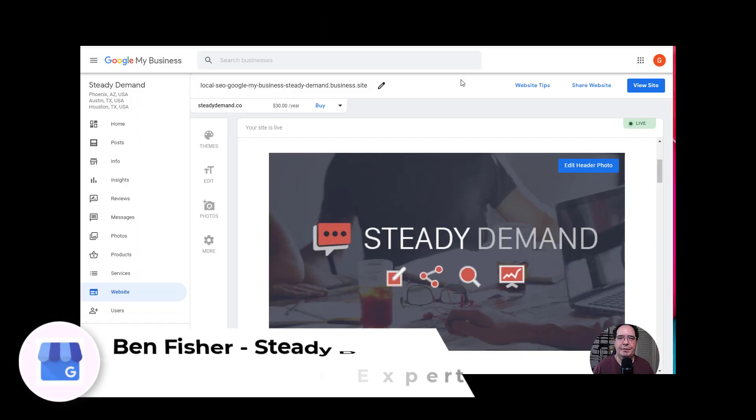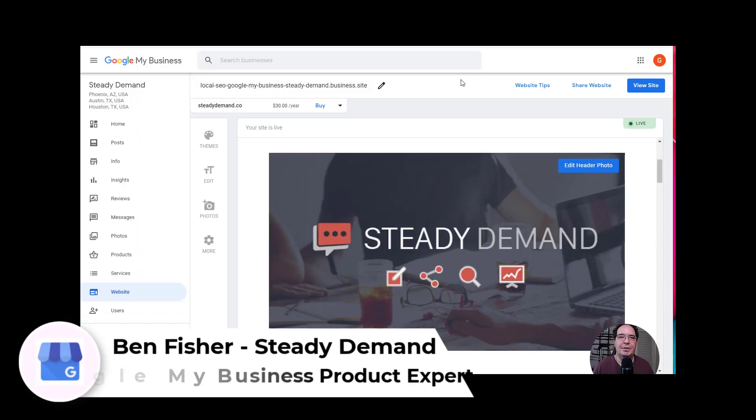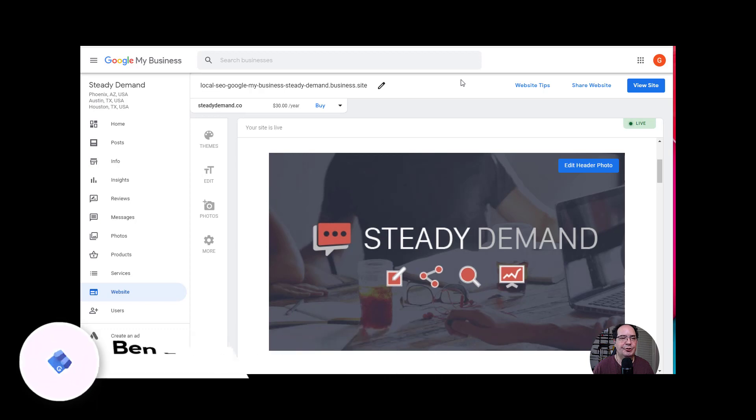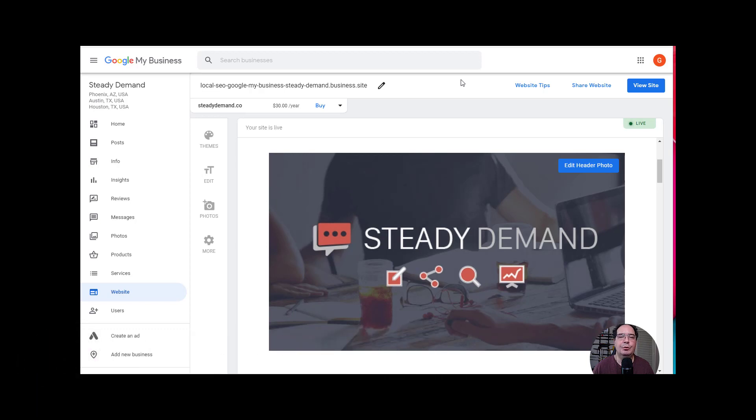Hey everybody, this is Ben Fisher. I'm a Google My Business Platinum product expert and today I'm going to show you how you can control your header photo and your logo using the website function of Google My Business.